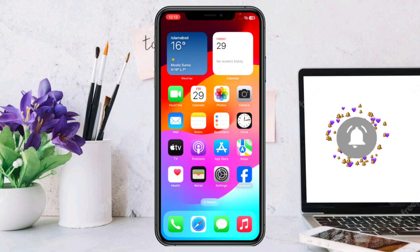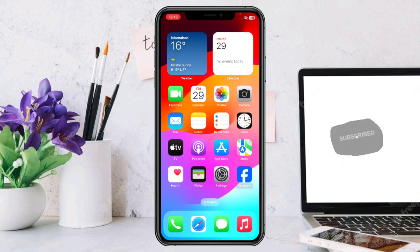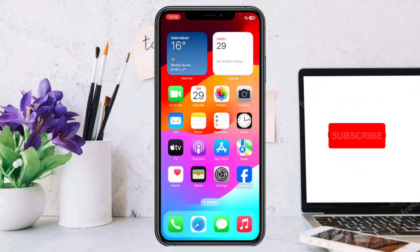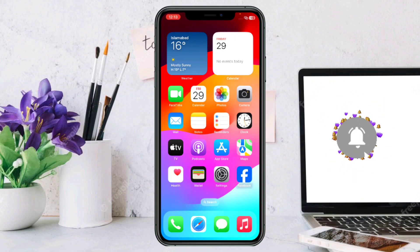If the problem is still there, you can contact Apple Support and they can help you in a better way. Hope you liked this video. For more videos like these, you can subscribe to our channel.